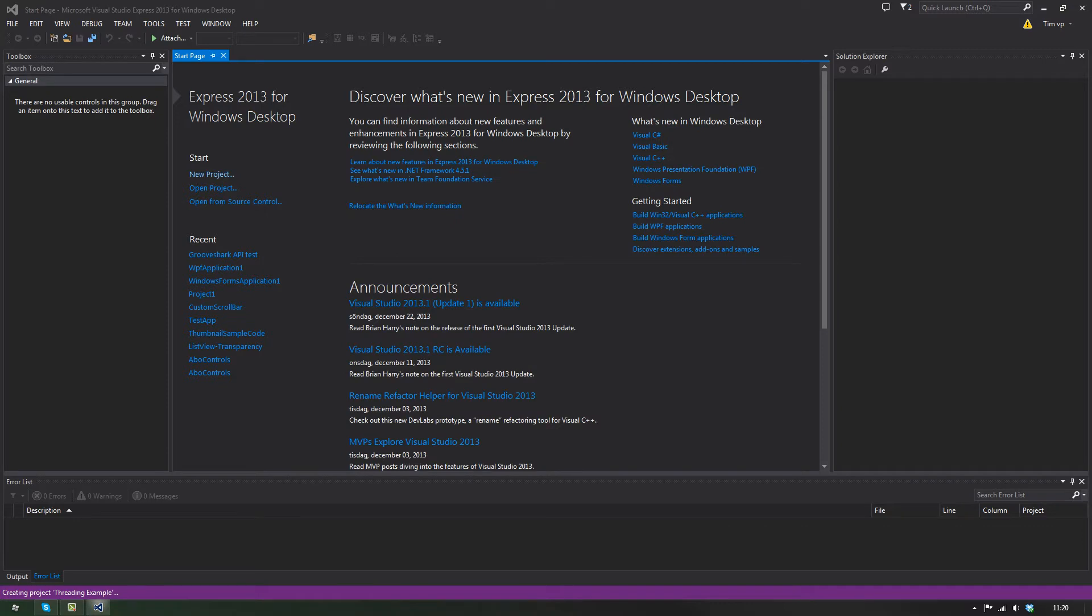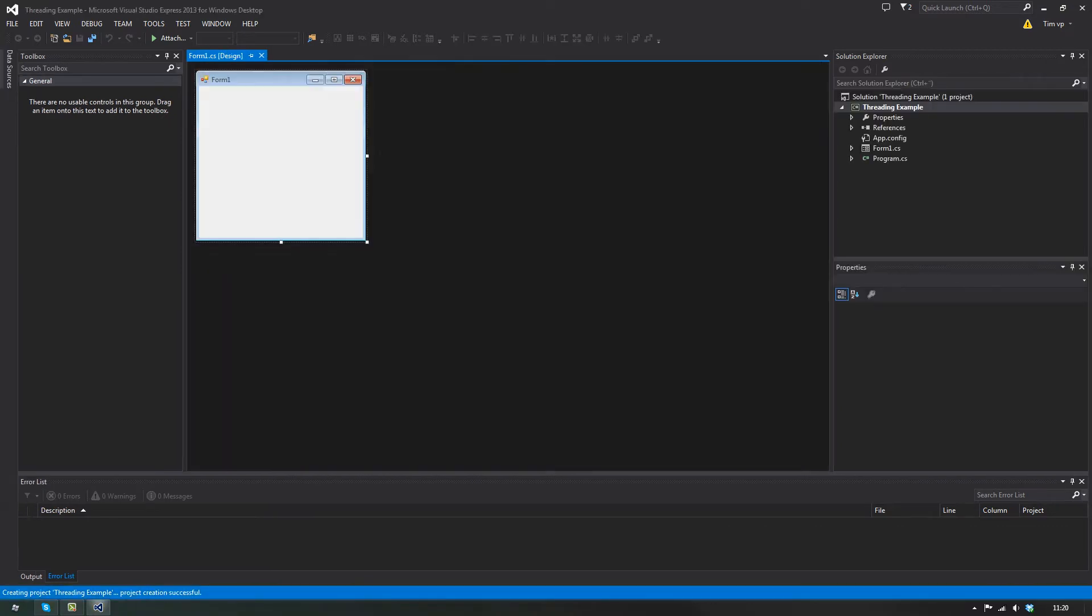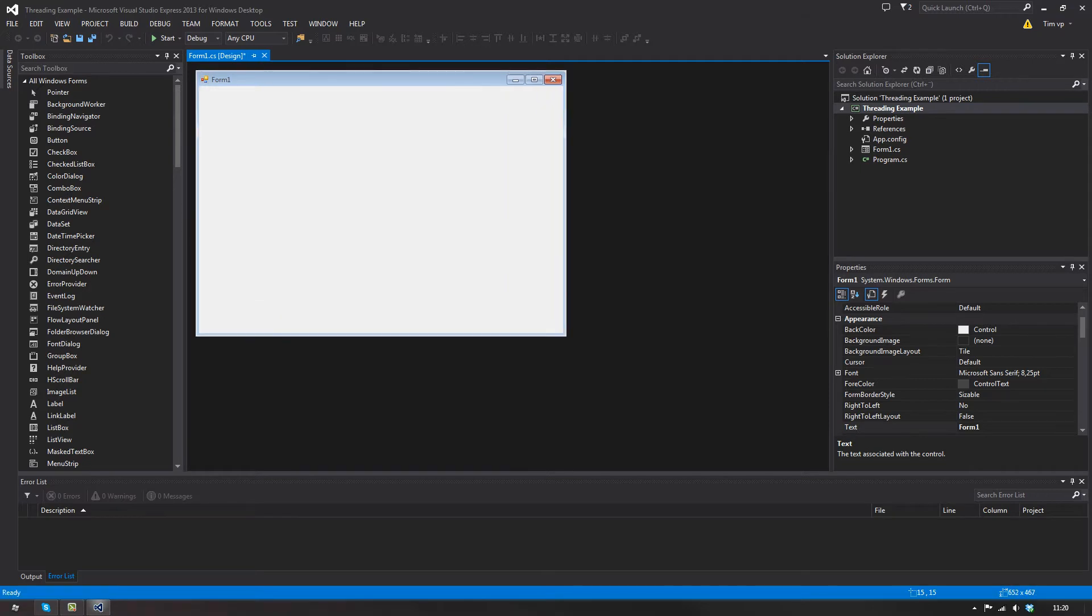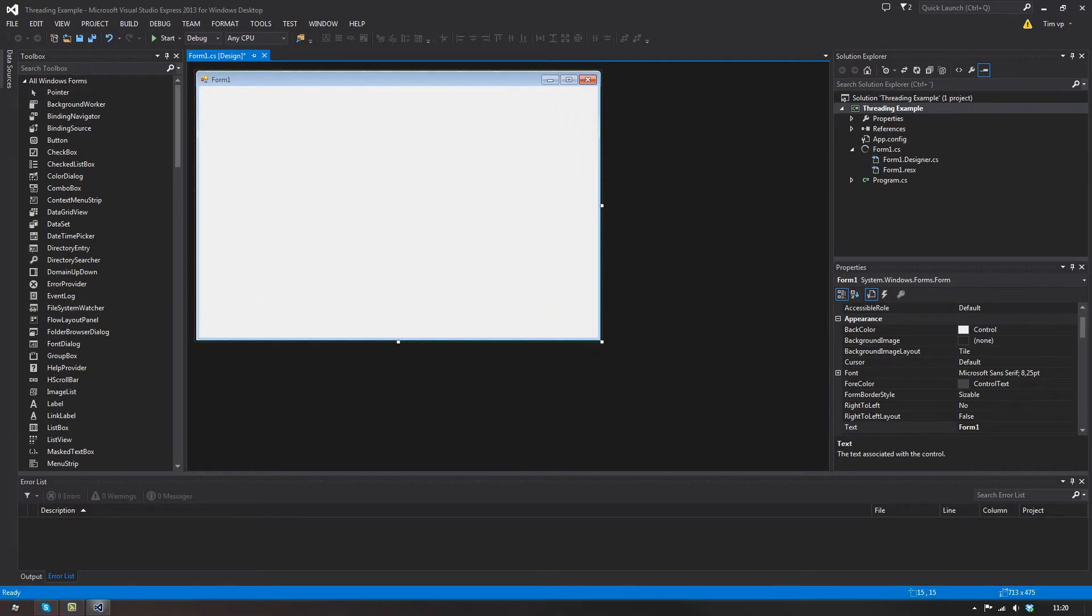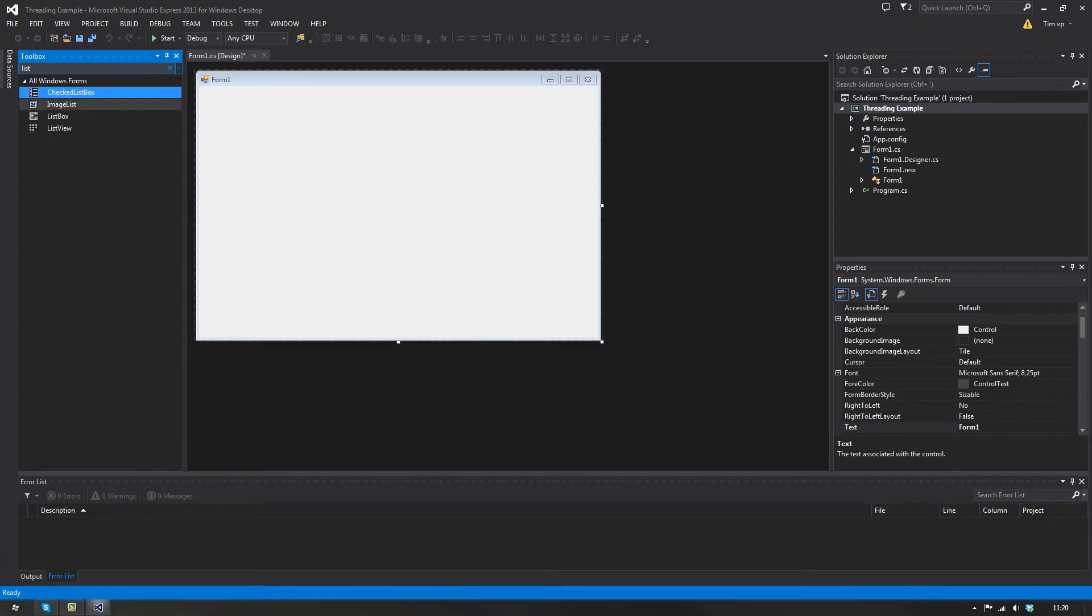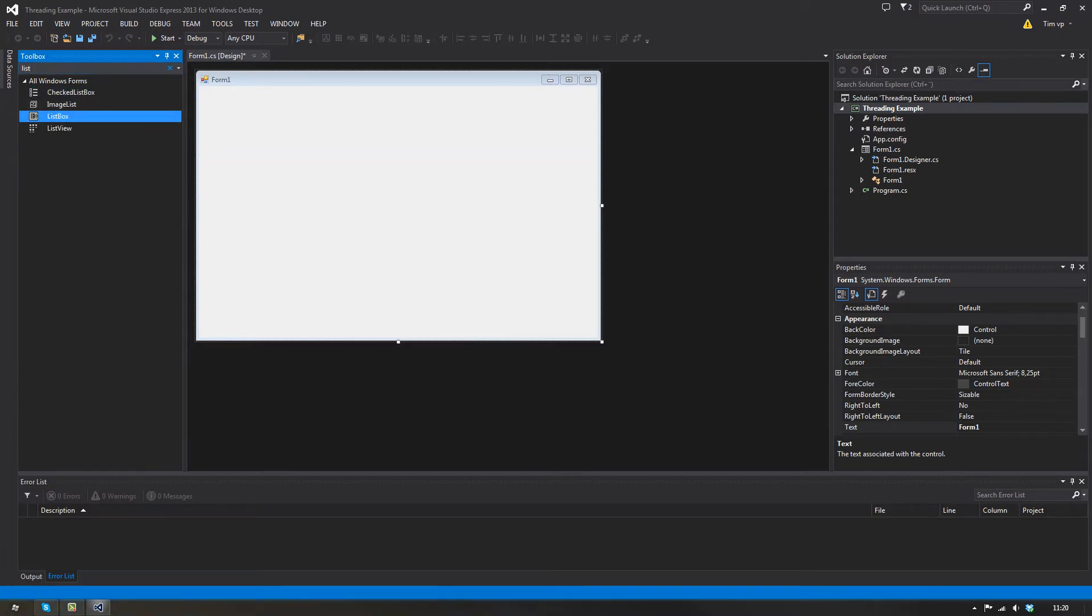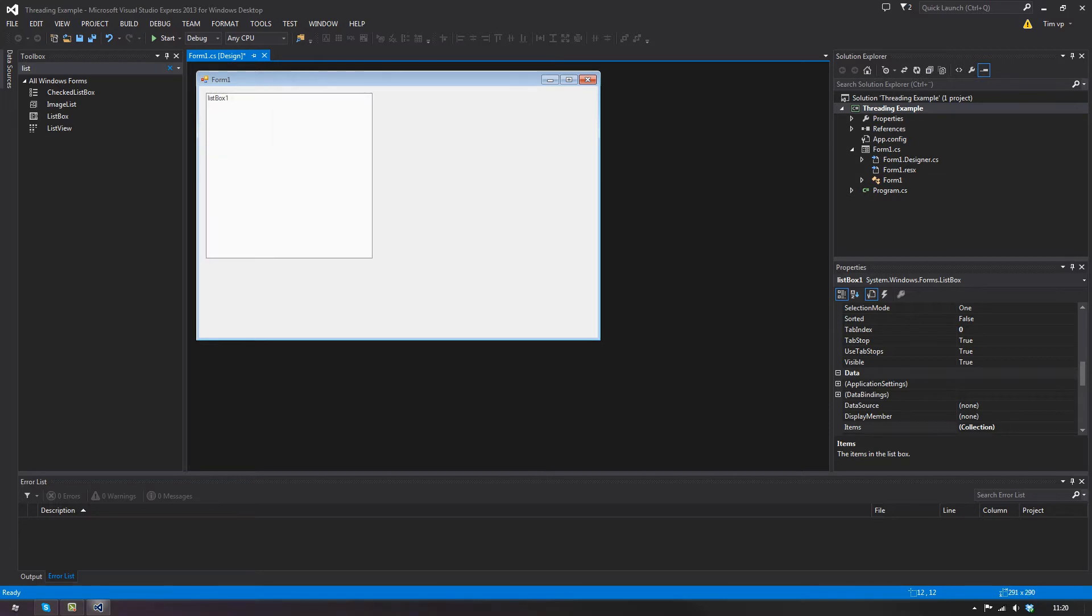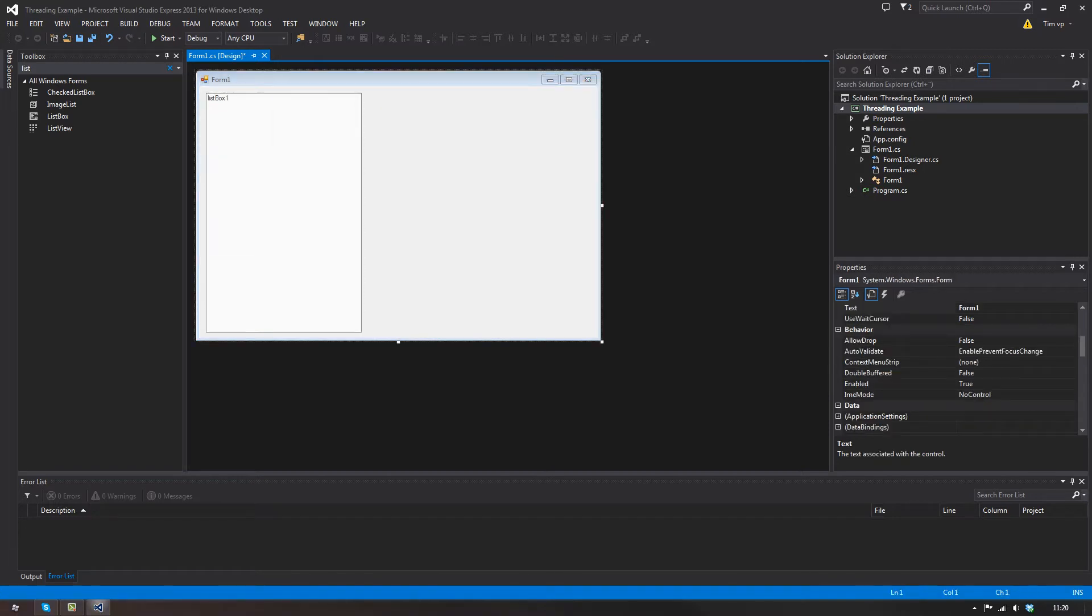And I'm also going to touch on invoking stuff in this, if I can remember how to. So I'm going to add a list box, just because it's simple.